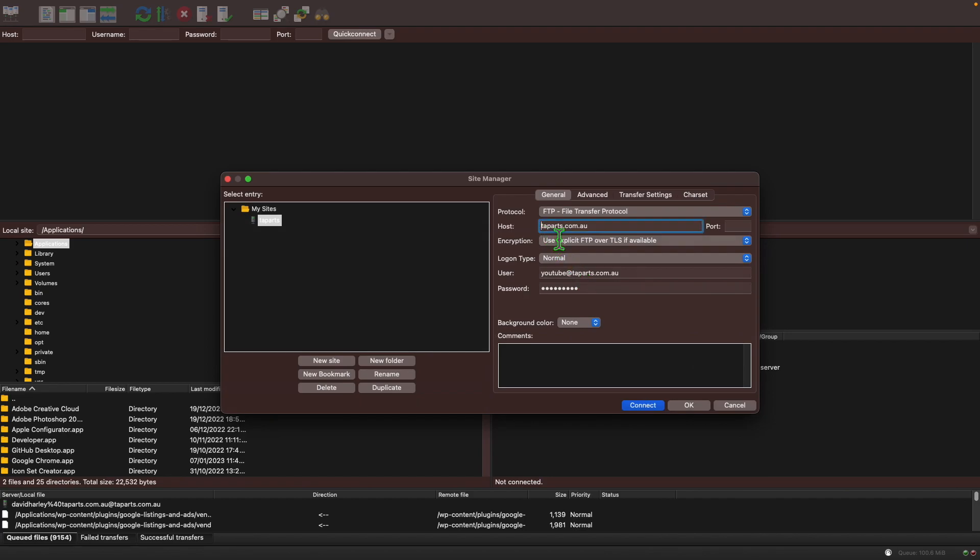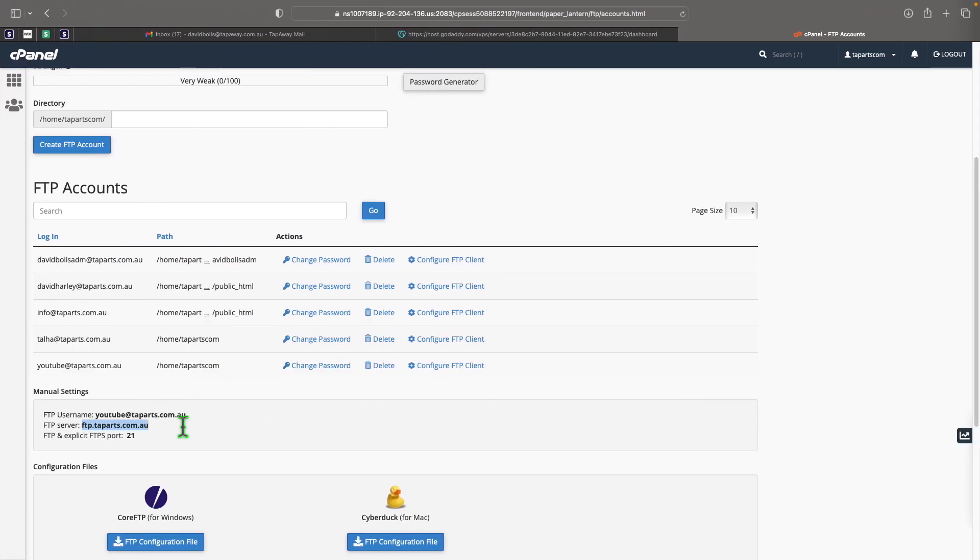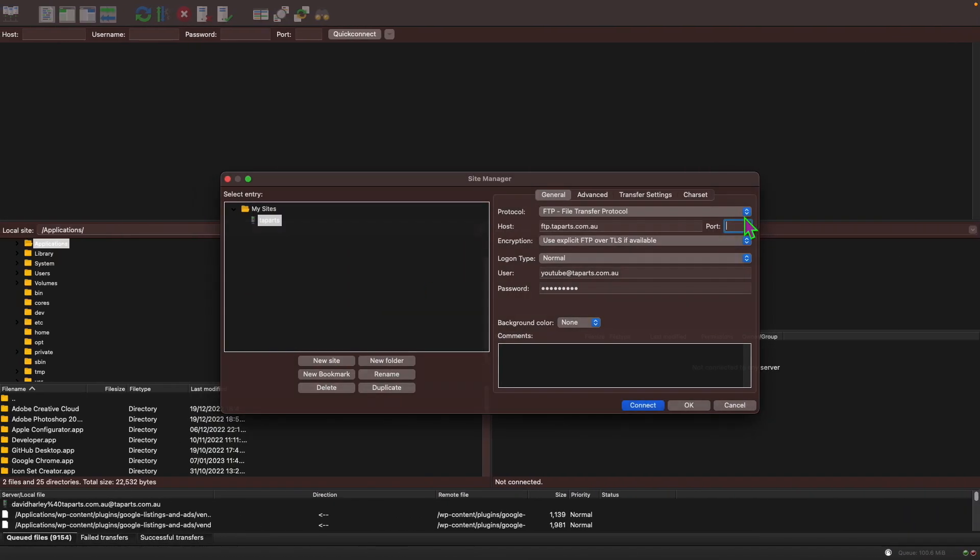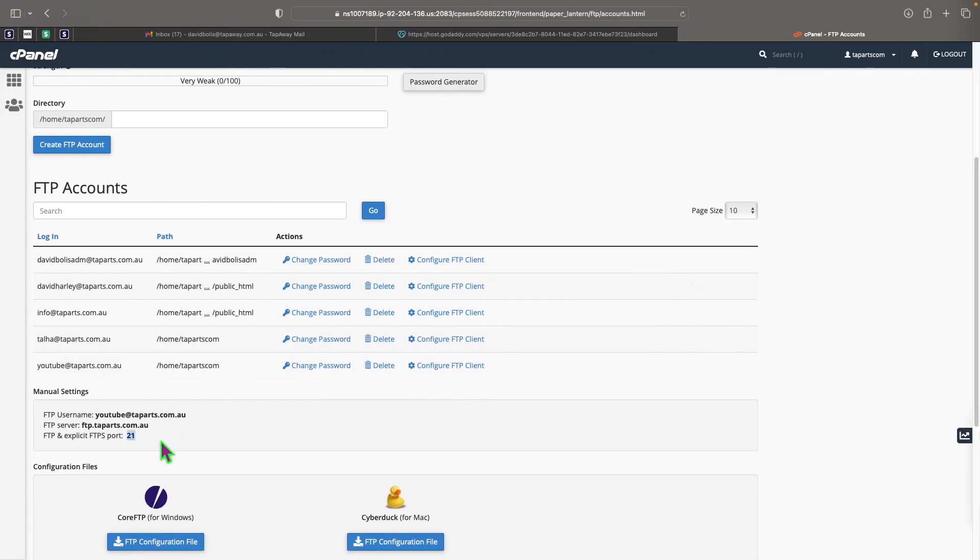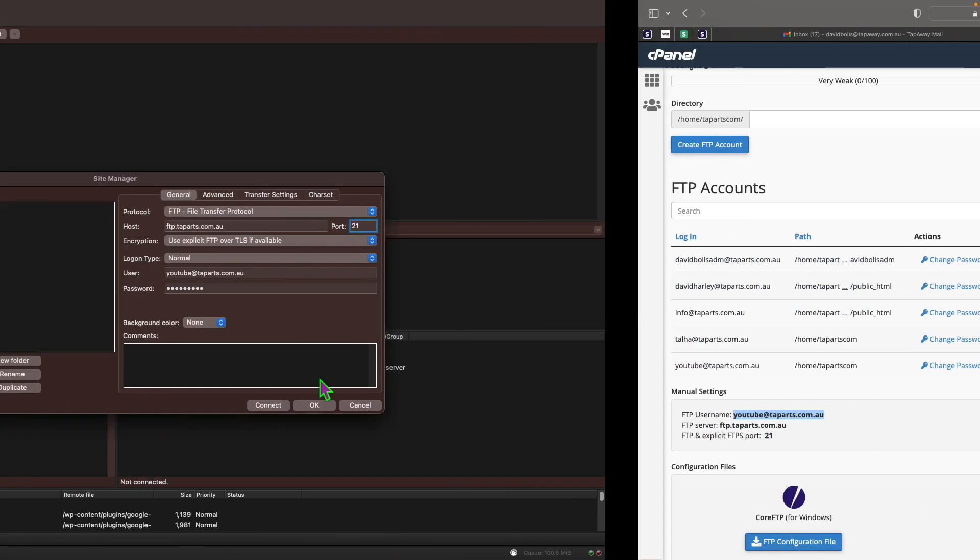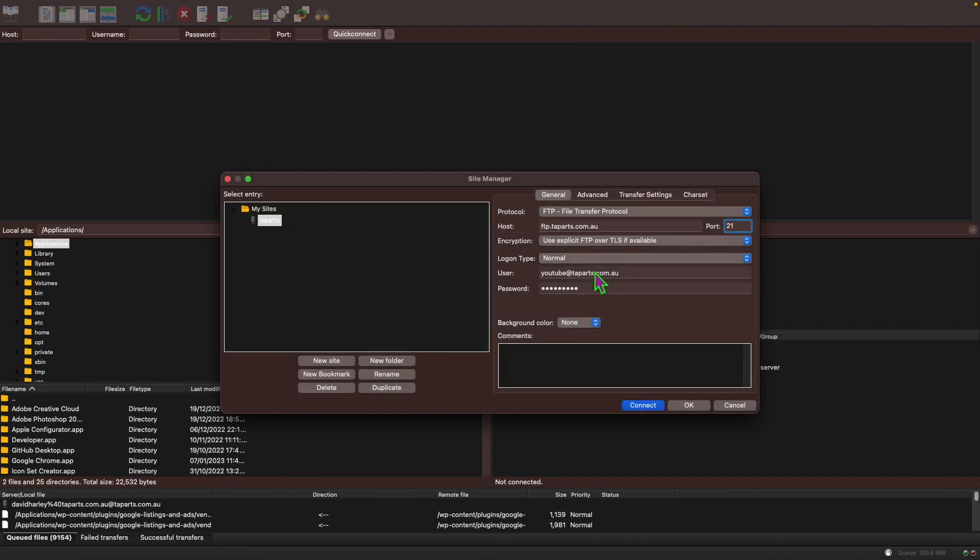So you would come over here and type in ftp dot, and because I already did this once it's already filled in, but sometimes it doesn't actually work if I have FTP in. Let's try first with ftp.taparts and we're going to copy and paste port 21 which is what most servers use. For user you're going to copy and paste this exactly as the username, and then you're going to put your password.